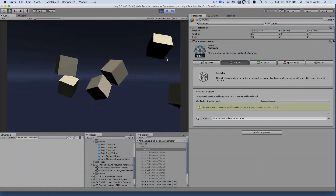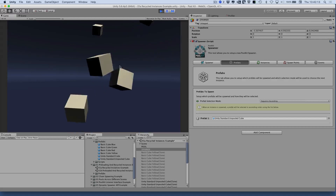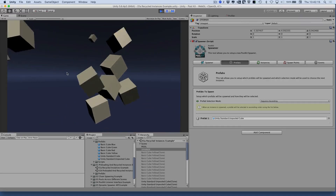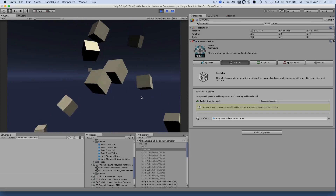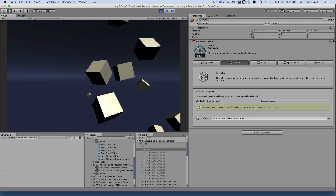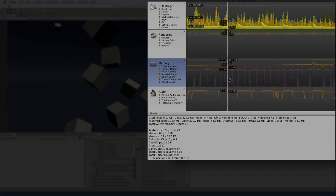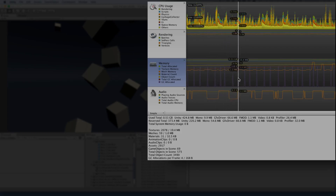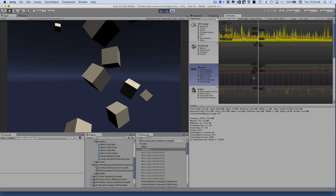To better understand the kind of problems that Poolkit can solve, let's take a look at this example scene. I have a spawner set up here that's instantiating these grey cubes. When instantiation happens, we get these purple spikes in the profiler. These spikes represent memory allocations that the garbage collector needs to clean up. This can cause hiccups in gameplay and general lag.